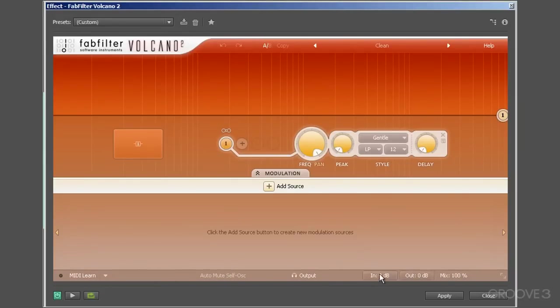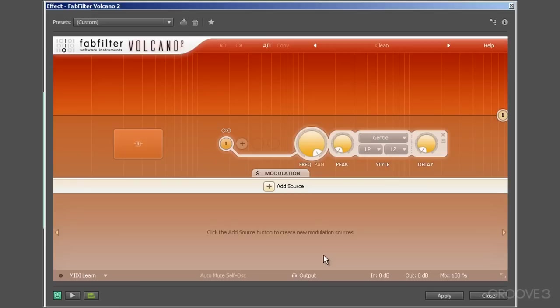When you use Volcano 2, you'll notice that it makes use of an expanding or collapsing user interface, dependent on what particular parameter is active. This functionality is prevalent in many FabFilter plugins and makes focusing on specific tasks so much easier.